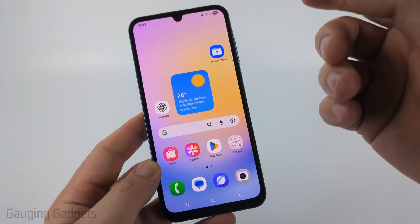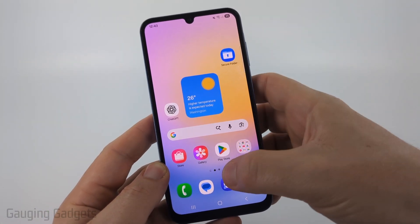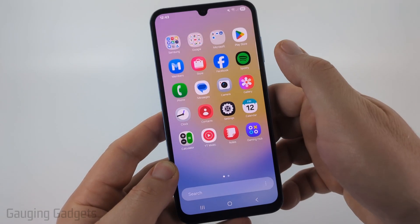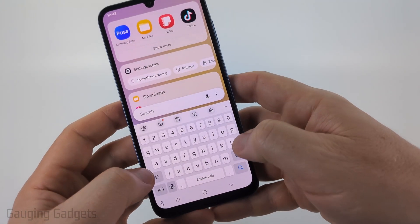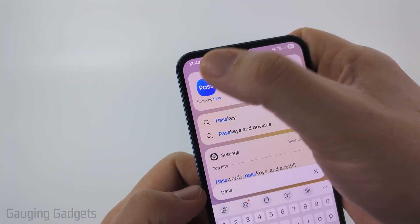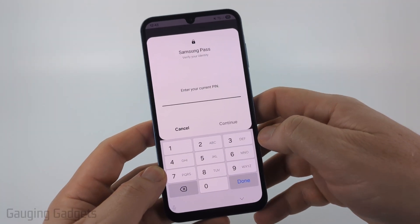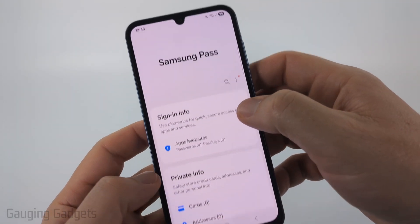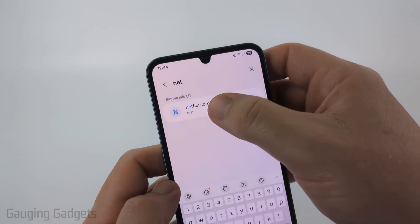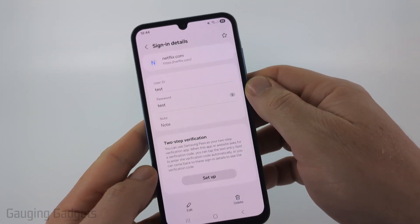If you don't have it there and you're on a Samsung phone, there's one other place to look — Samsung Pass. Swipe up, search Pass and you should see Samsung Pass, which is their password manager for Samsung phones. Unlock your phone, search Netflix at the top, select Netflix, then select the eye icon and there's your password.